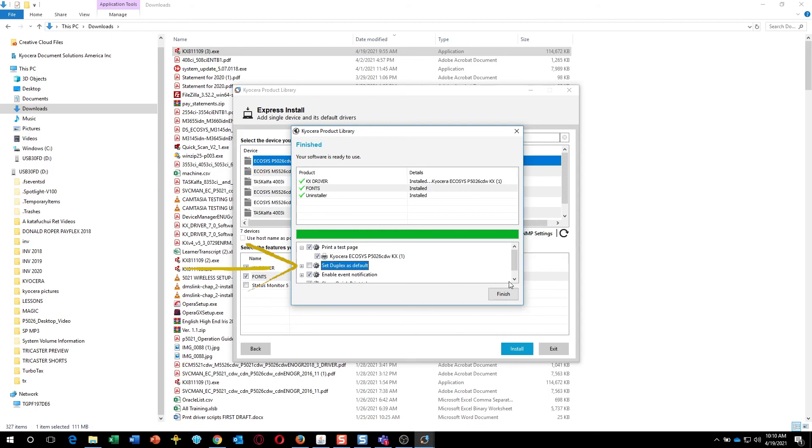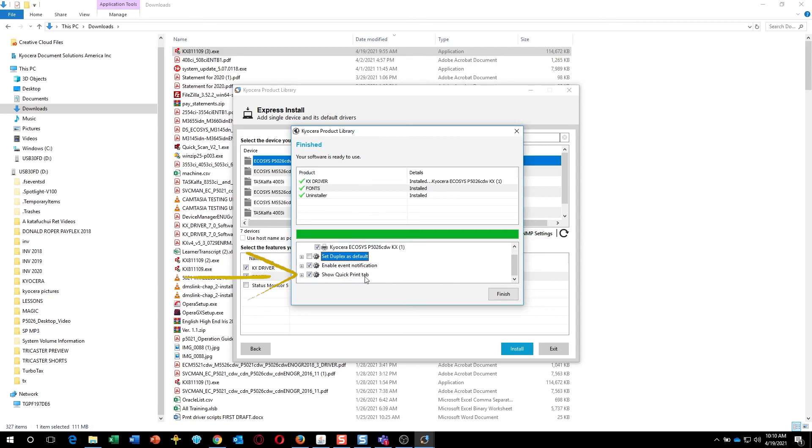The third is Enable Event Notification. The fourth is the Quick Print tab. This will show you common functions easily accessible from the print page. Make sure this is checked if you want this feature. Press Finish.